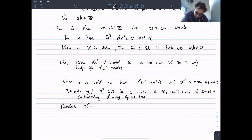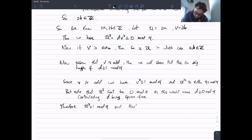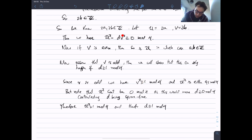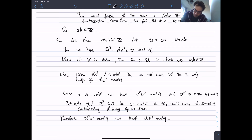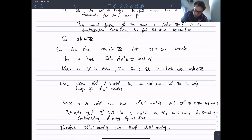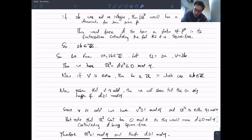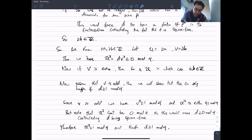Therefore u^2 is congruent to 1 mod 4, and therefore d must be congruent to 1 mod 4 — since v^2 is 1 mod 4, the relation becomes 1 - d congruent to 0 mod 4, so d is 1 mod 4. This is the case where a and b are half-integers, i.e. odd numerator over 2. This completes the proof.